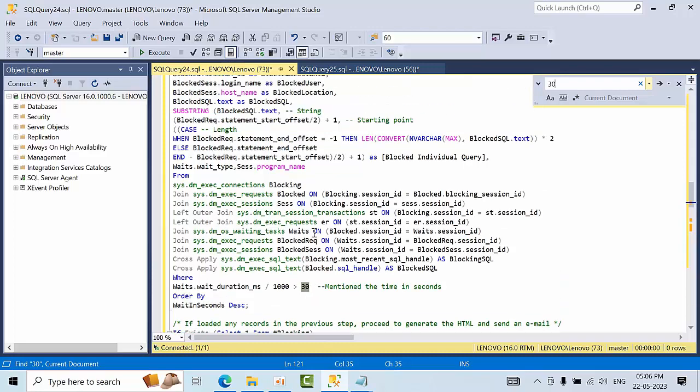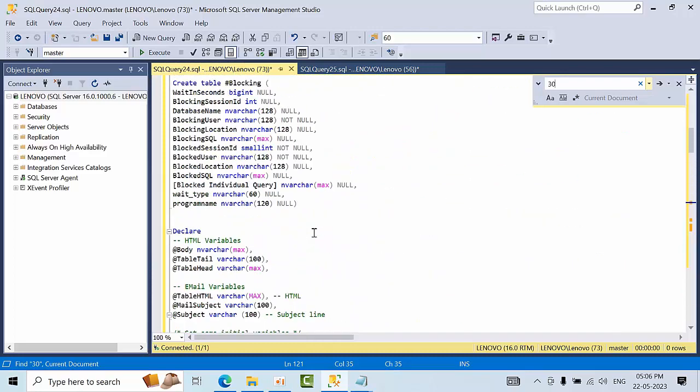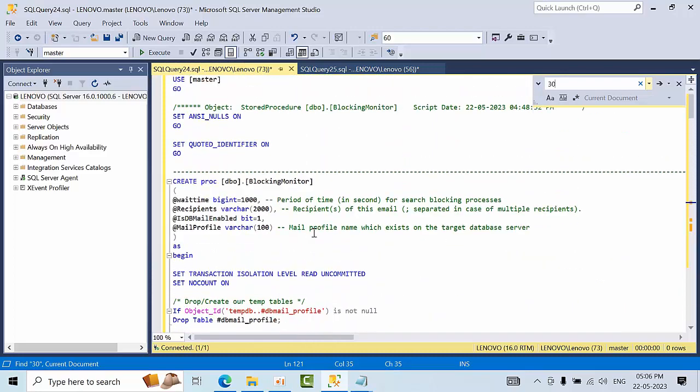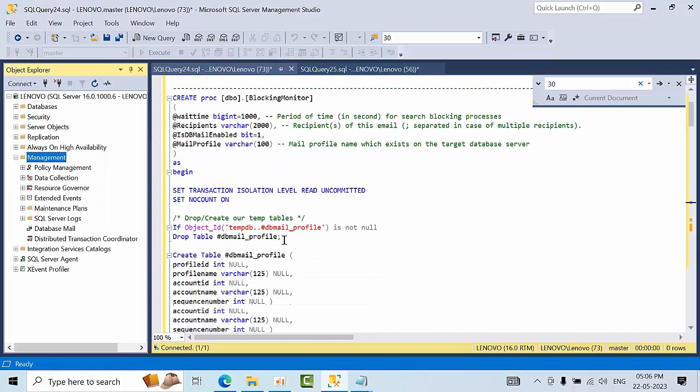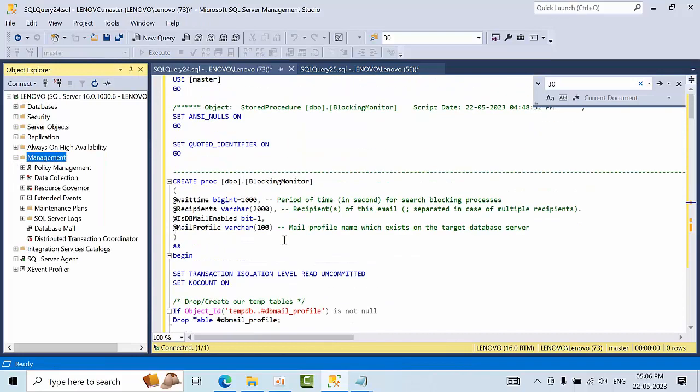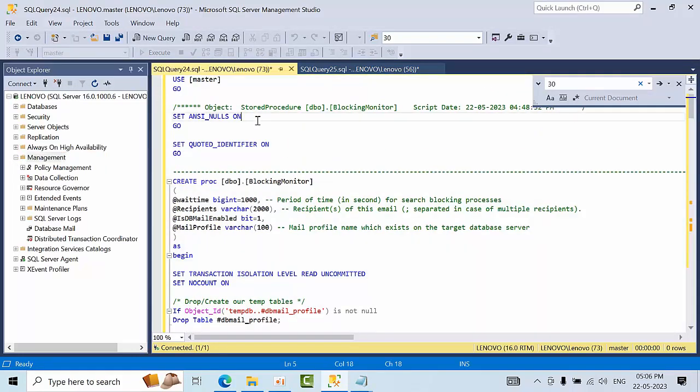So all these changes you need to make from your end and compulsory you need to have one database email outlook profile. Sorry, DB email outlook profile. My outlook profile is outlook only. So I am going to create one stored procedure.